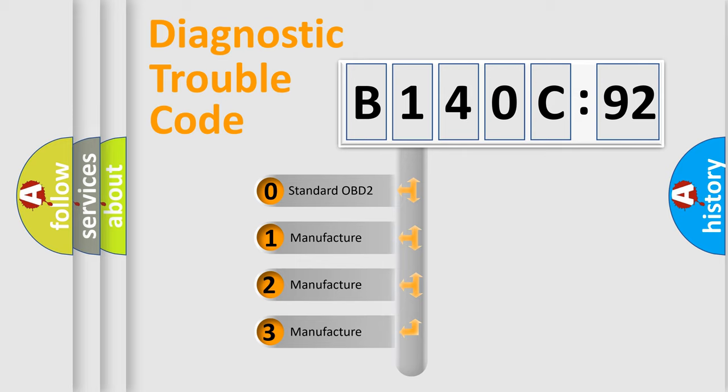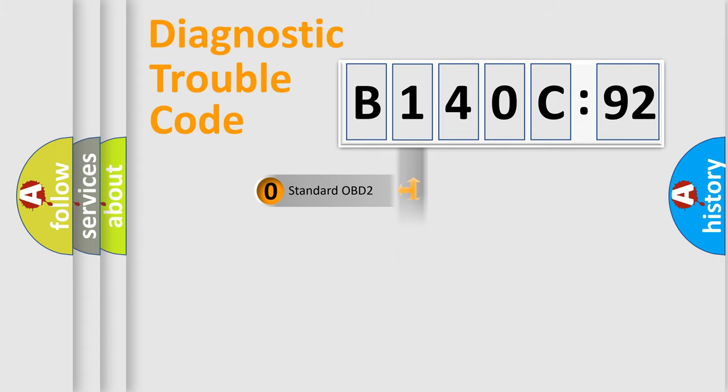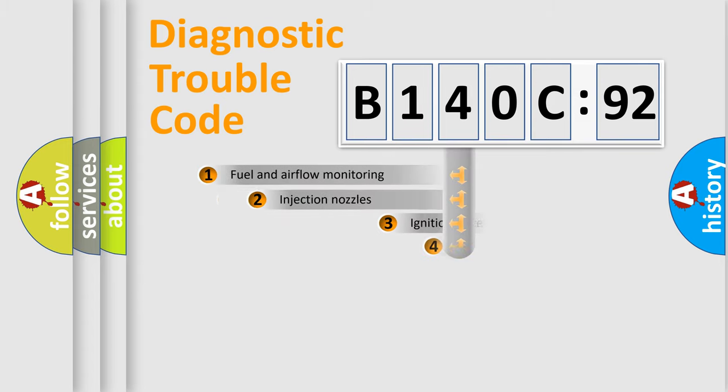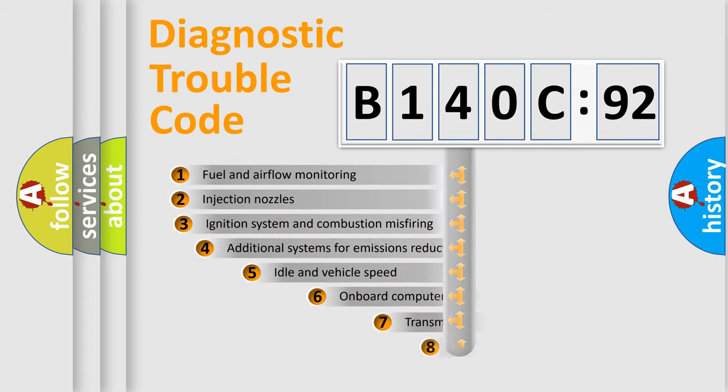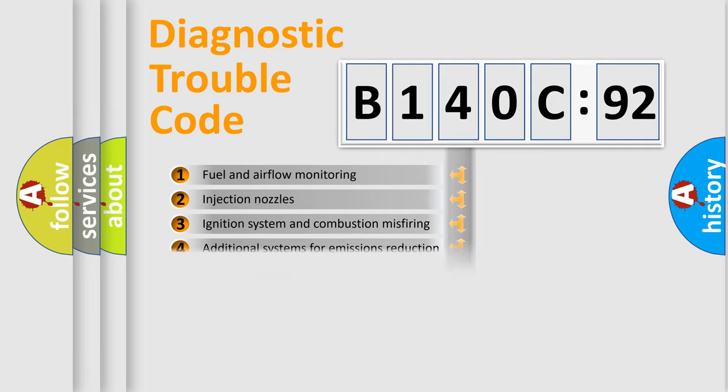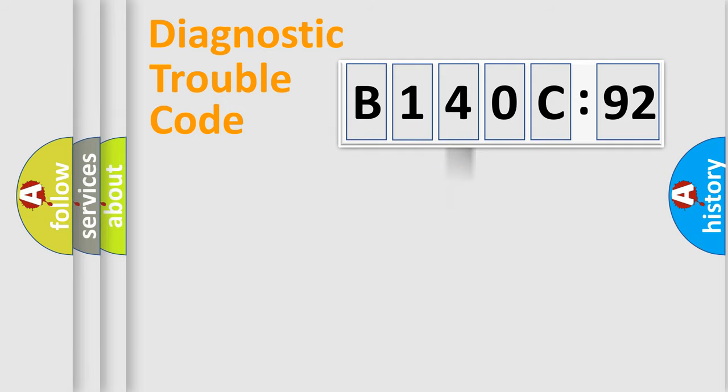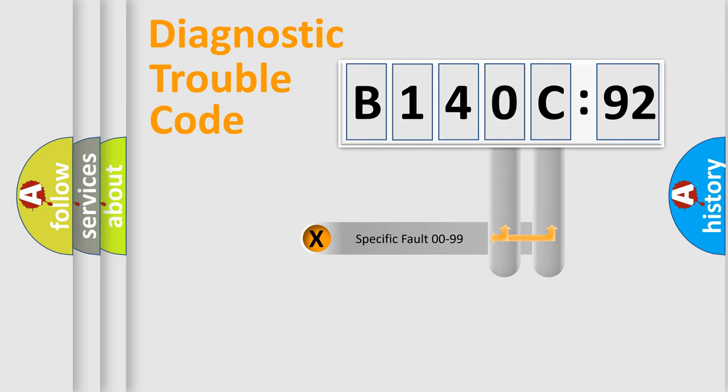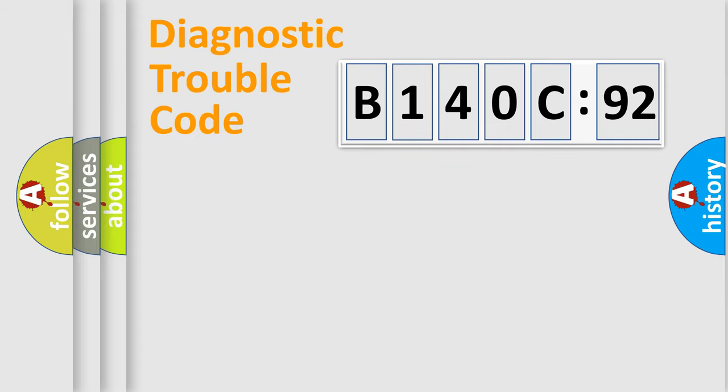If the second character is expressed as zero, it is a standardized error. In the case of numbers 1, 2, or 3, it is a more prestigious expression of the car-specific error. The third character specifies a subset of errors. The distribution shown is valid only for the standardized DTC code. Only the last two characters define the specific fault of the group.